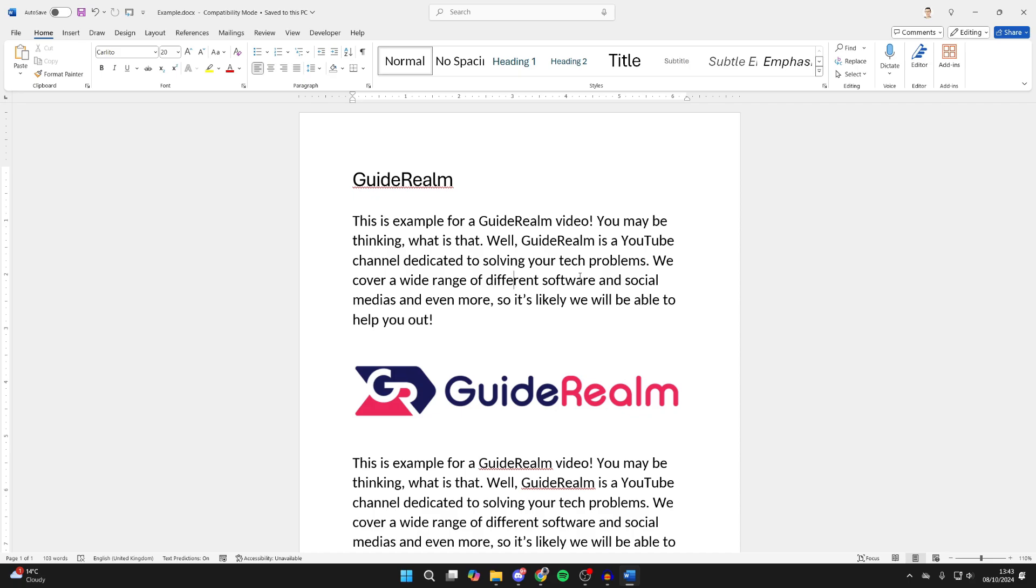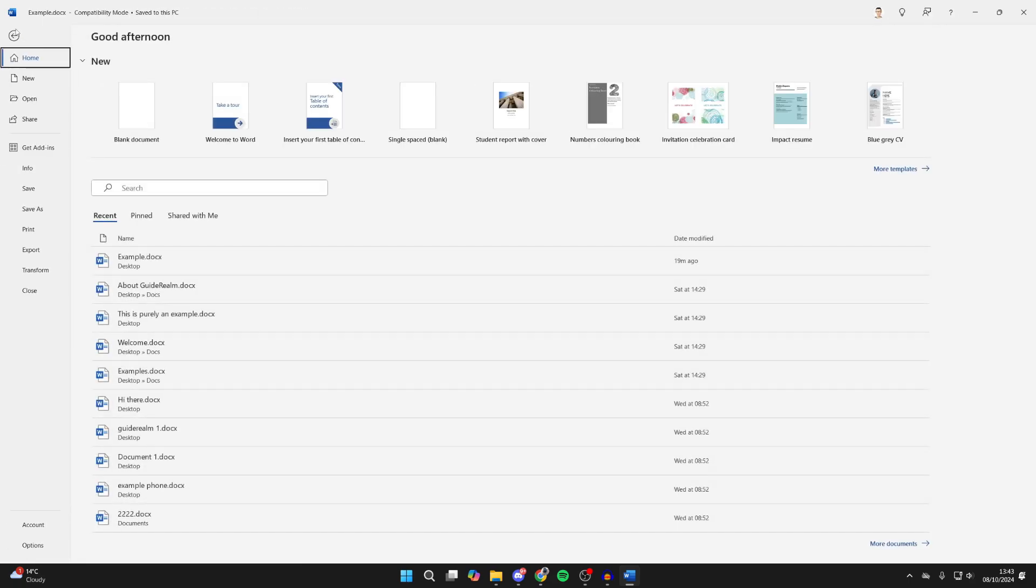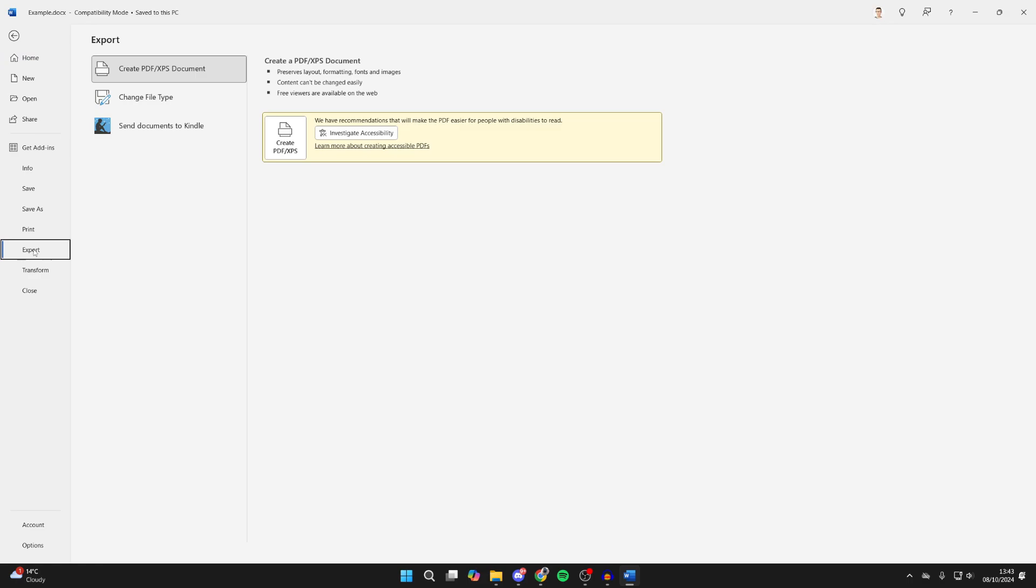Once you're ready though, click on File in the top left, come down on the left and click on Export. Then what you need to do is select Create PDF and click on the button.